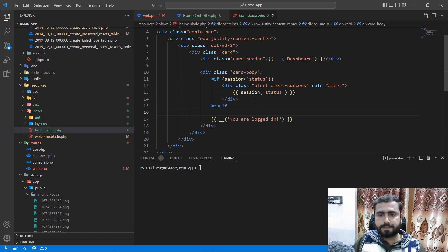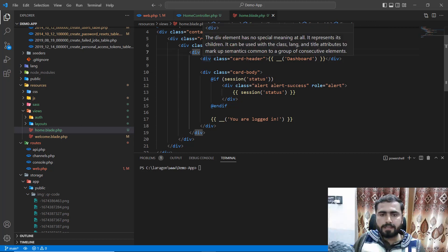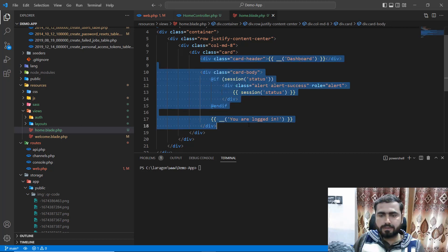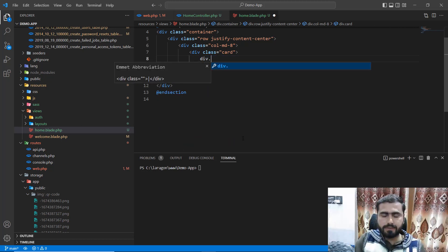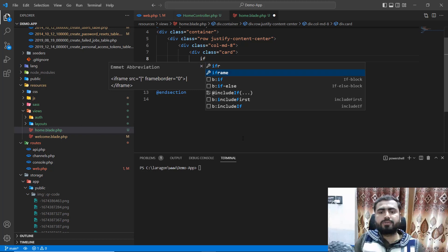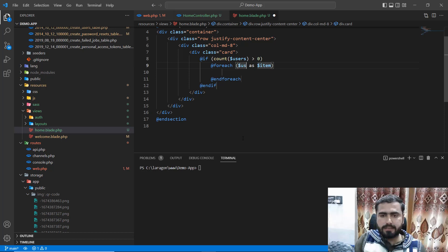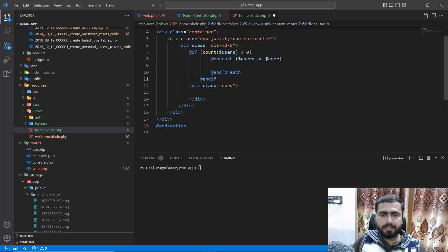Go to the home view. I want to display the card body, and in the card header I want to display the user name. First check how many users we have using count, and if count is greater than zero, add a foreach loop to iterate through each single user and generate multiple cards.